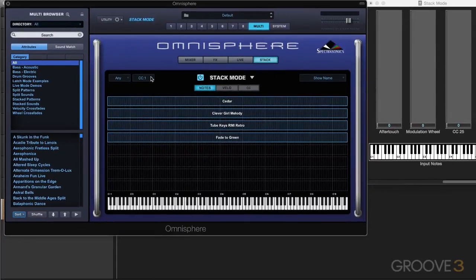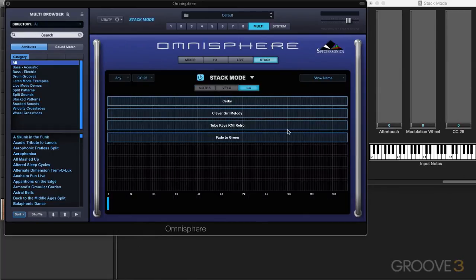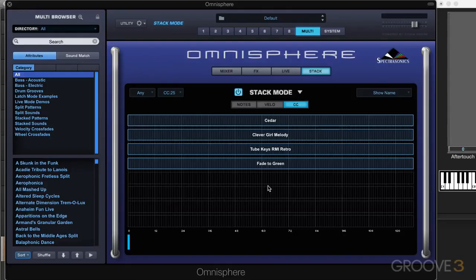We can use the CC menu here to choose which CC we're going to use. I'm going to use 25, since I have a little fader set up for that, and we'll get to that in a few minutes. The stack mode grid is made up of up to eight horizontal rows representing the eight parts, and they can be arranged in multiple ways. The region always corresponds to one part and is displayed horizontally. You can have more than one part on a row, and you can resize and move them.